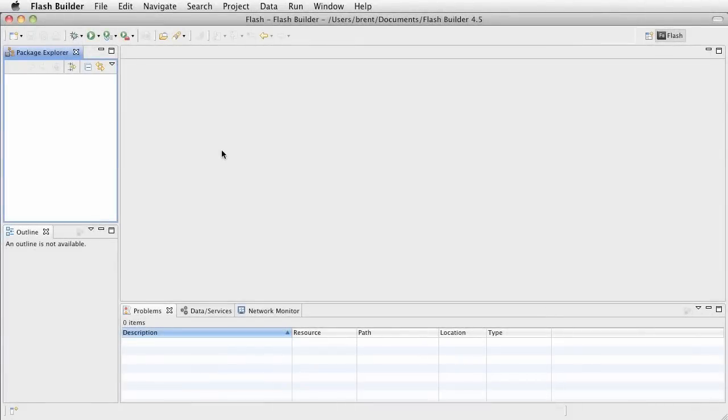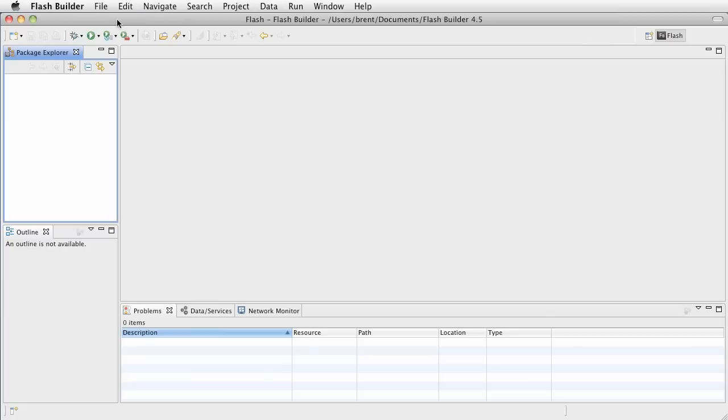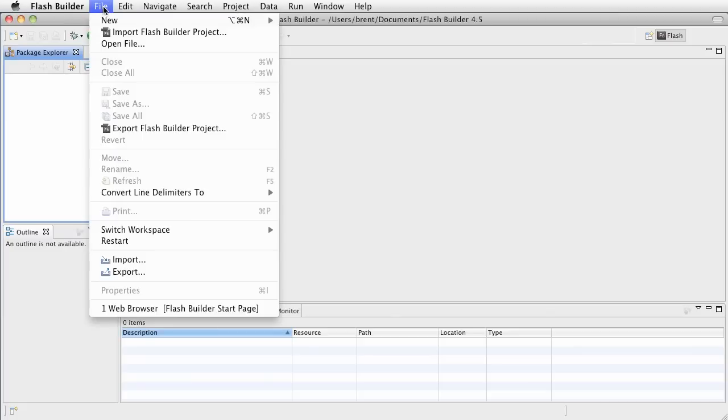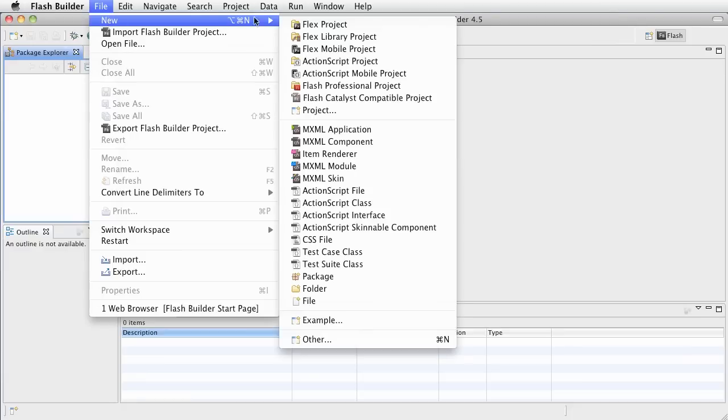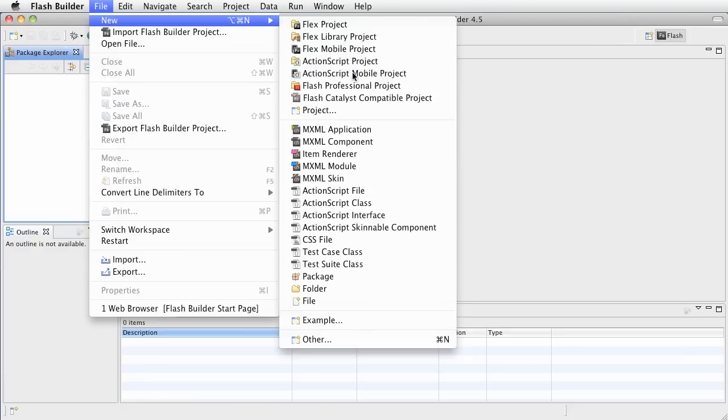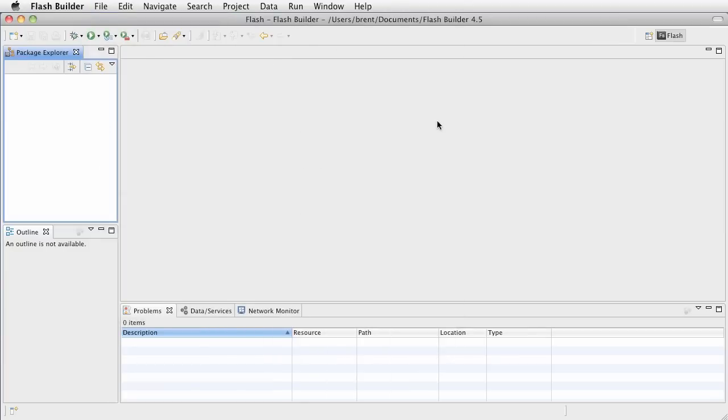Hey, this is Brent Arnold, and today I want to talk about iOS ActionScript Mobile Projects in Flash Builder 4.5. So, you've got Flash Builder 4.5 installed. Let's go ahead and get started. Go ahead and choose File, and then choose New, and we want ActionScript Mobile Project.